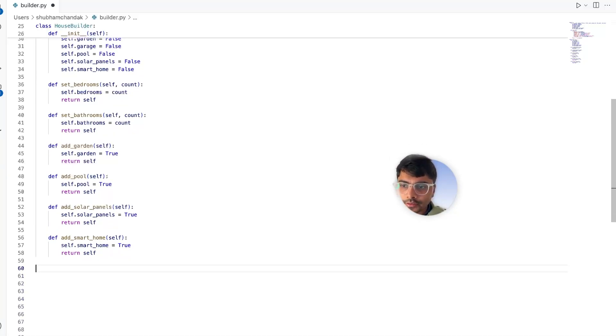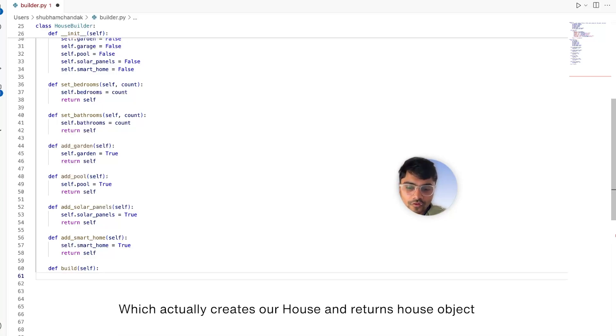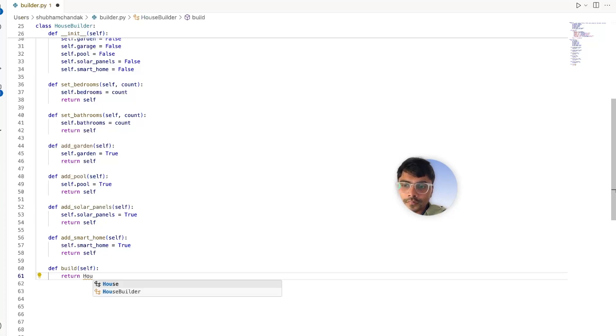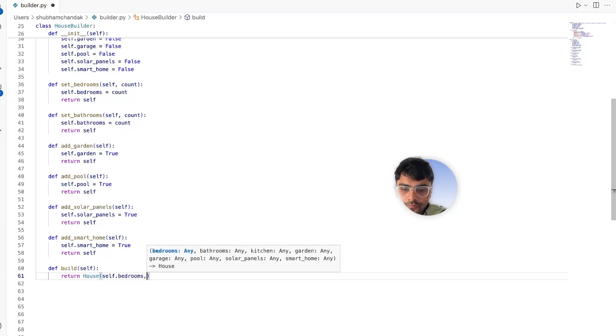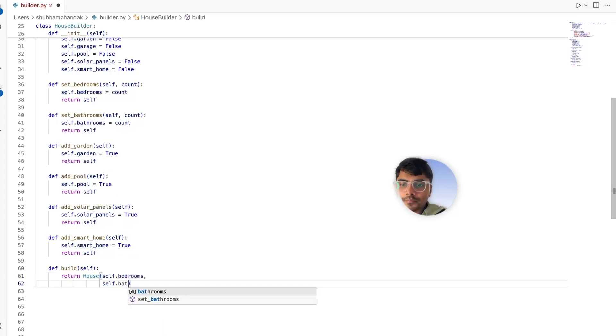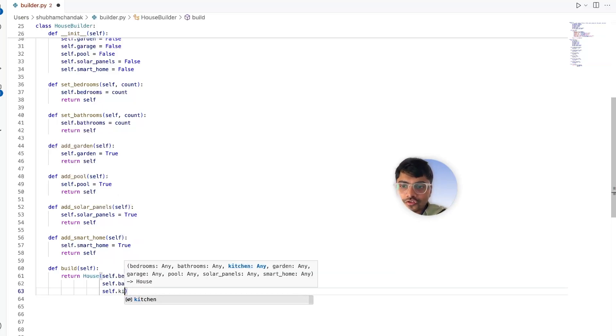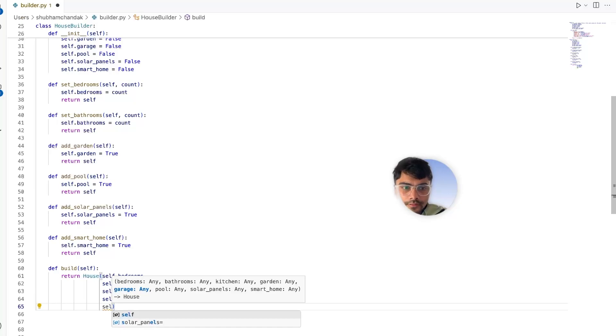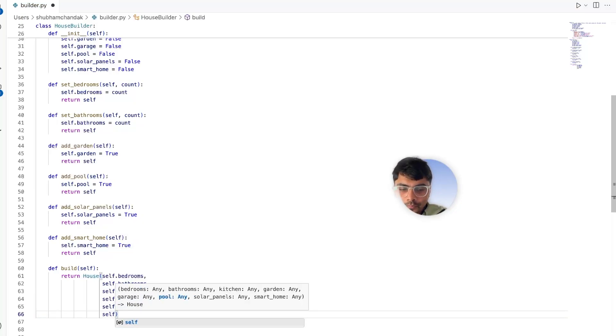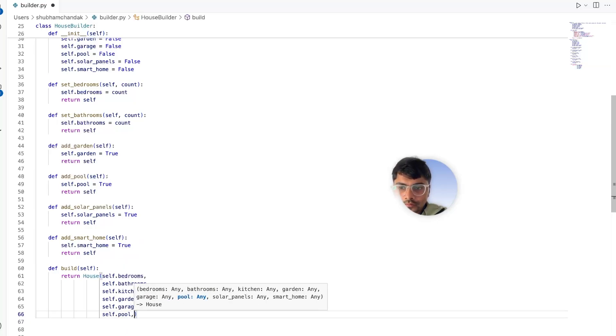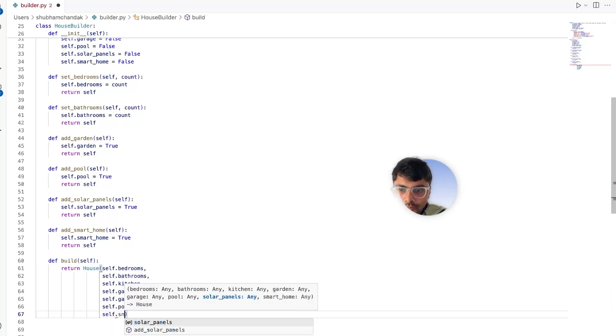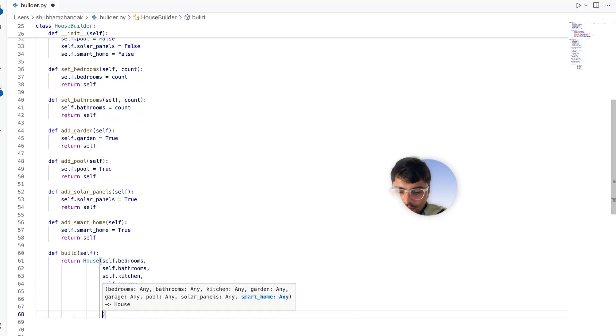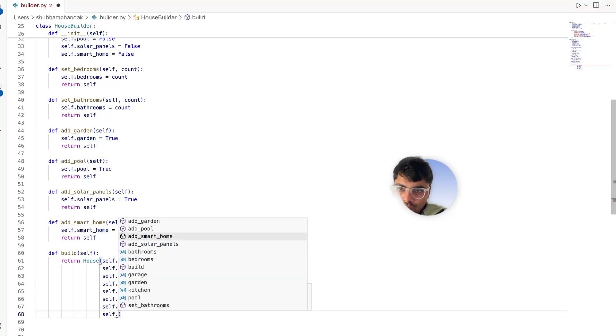Which actually creates our house and returns the house object. So it just returns house and passes in arguments - so the first would be the bedrooms, then the bathrooms, then the kitchen, then the garden, then we have the garage, then we have the pool, then we have the solar panels, and last but not least is we have the smart home. So now we have the build method which actually returns our house.